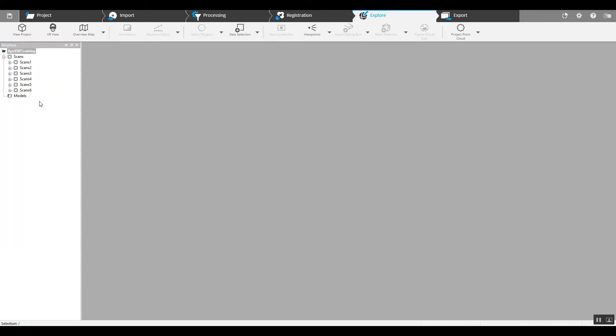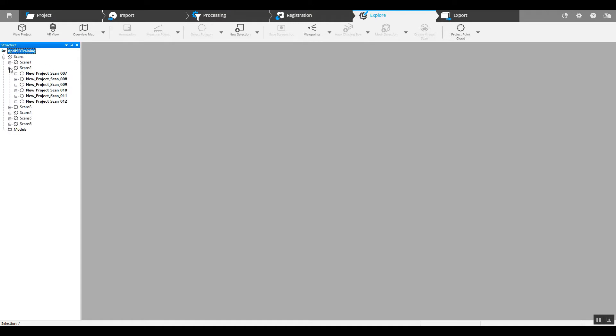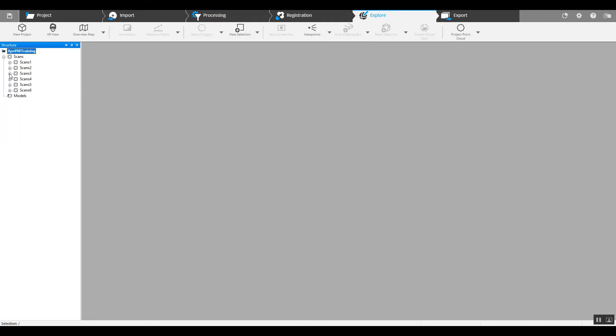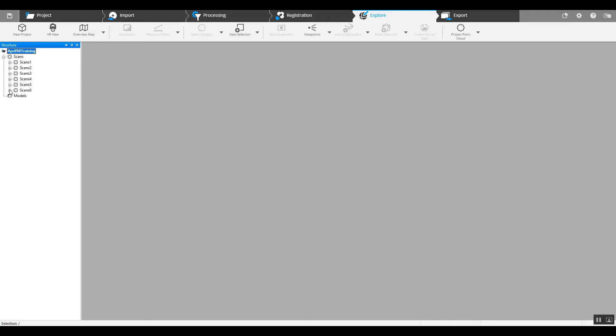As you can see we've got six total clusters. Each cluster we dragged and dropped scans into, basically making the registration process a little bit easier.